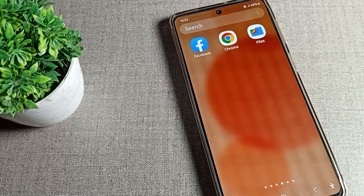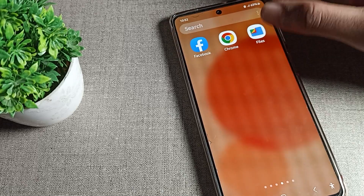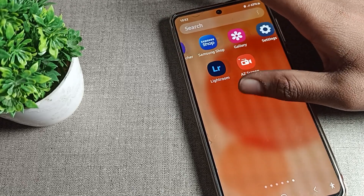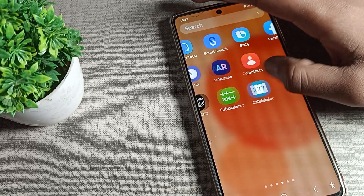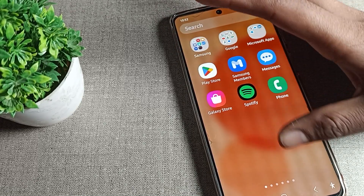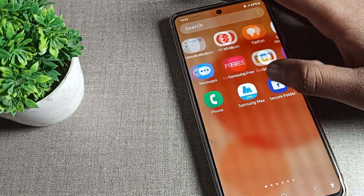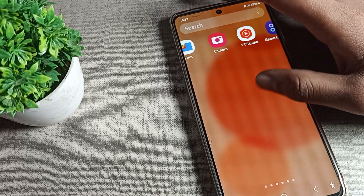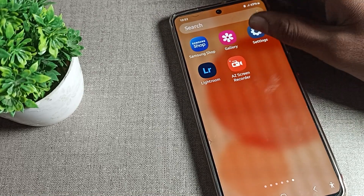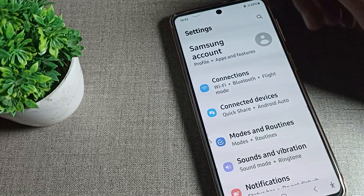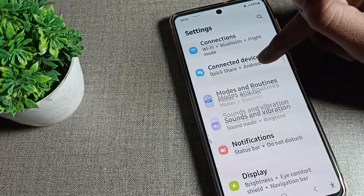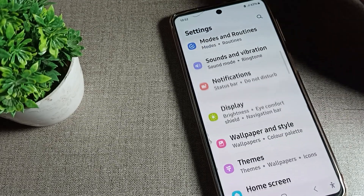Before starting the video, first of all go and subscribe to the channel, click the bell icon, and like the video. So first of all, you will have to open your phone settings to set the ringtone.